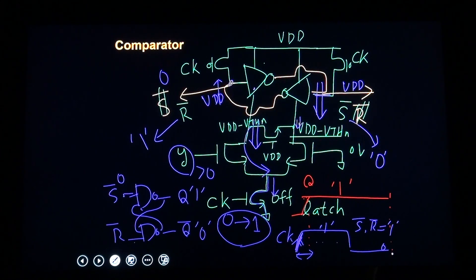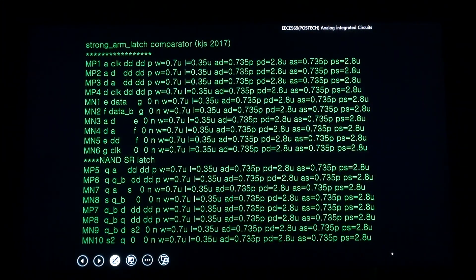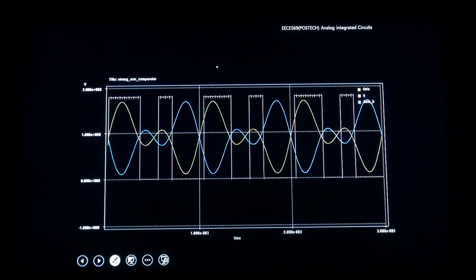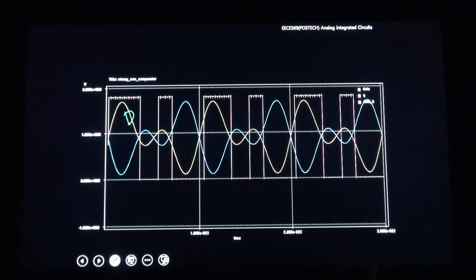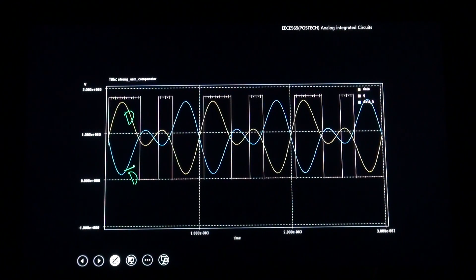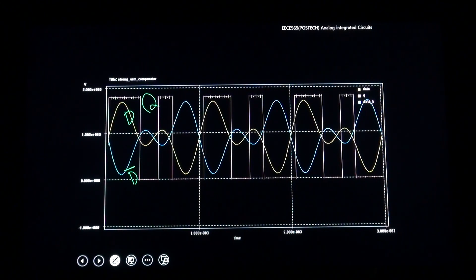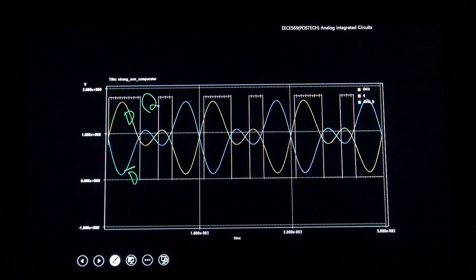Until the next rising edge of CK, it is a positive-edge-triggered flip-flop. We implement this strong-arm latch using minimum-size transistors — all minimum-size transistors. This is the input D and D-bar, so it is a differential input. This is Q. At the clock edge, as soon as D is larger than D-bar, Q is one; if D is smaller than D-bar, Q goes to zero. So it works fine.